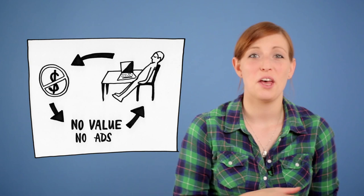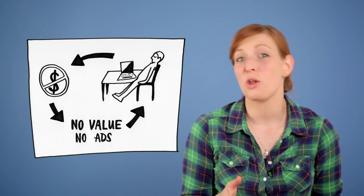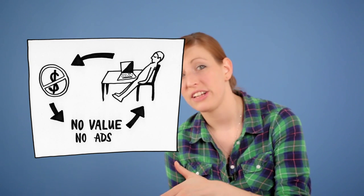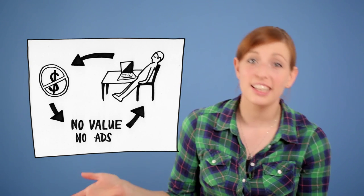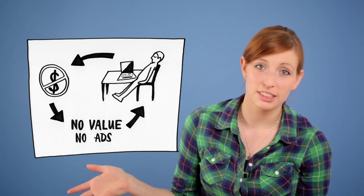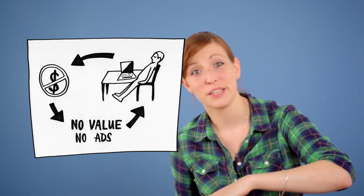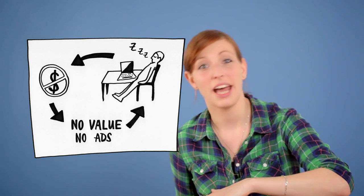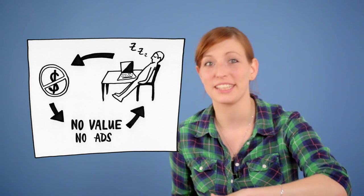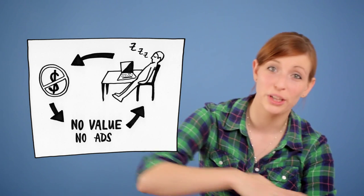Basically it was a vicious circle: the missing funding resulting in low production value and little to no marketing for the series, and the low production value and missing marketing resulting in low attention, little audiences, and little to no funding.